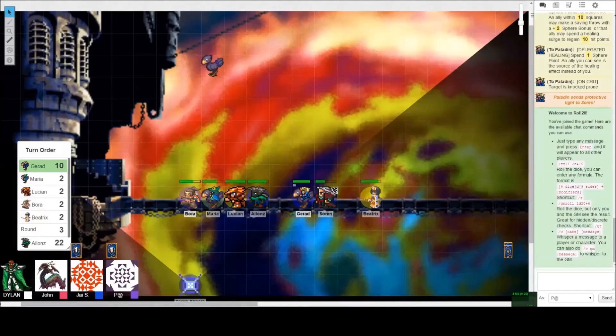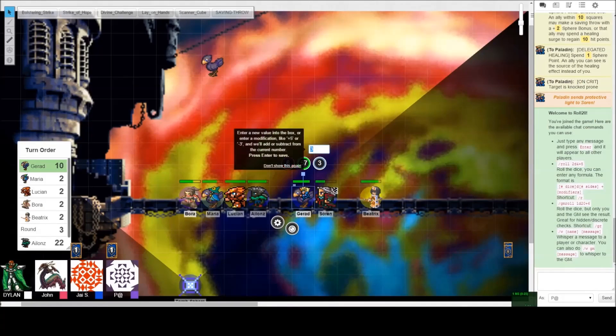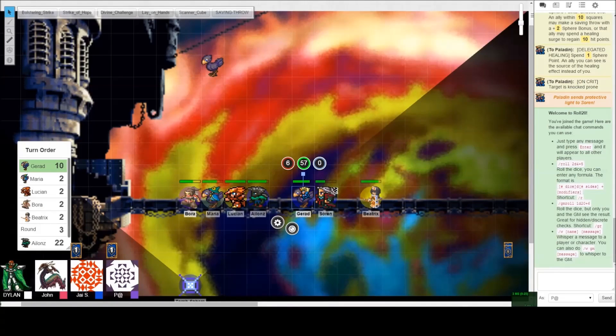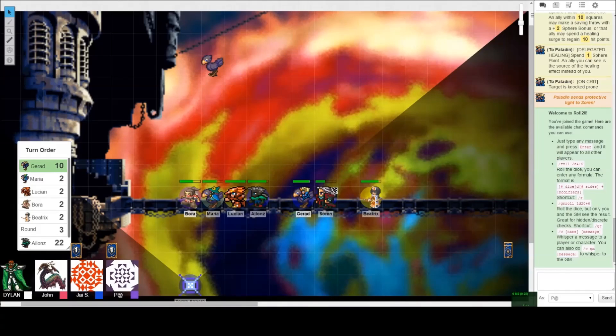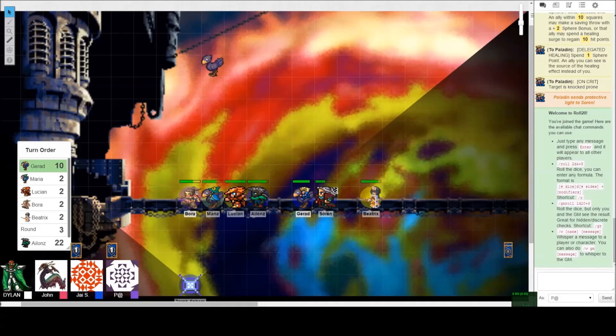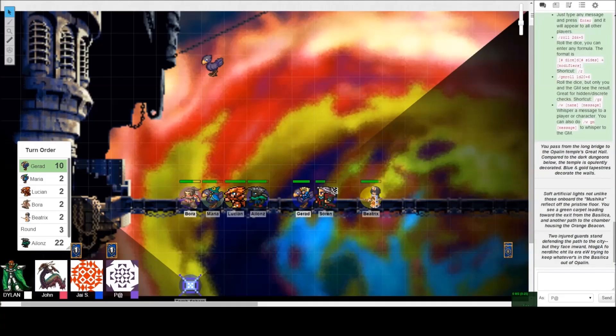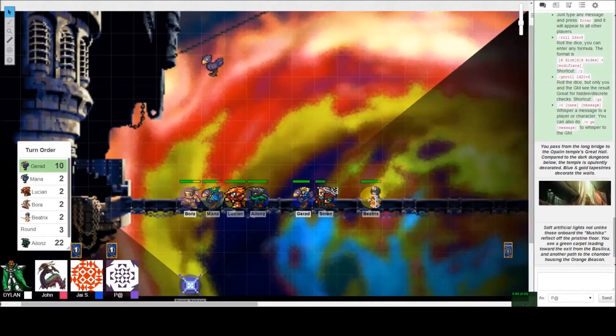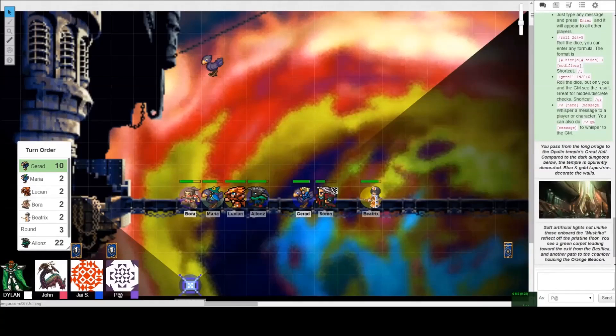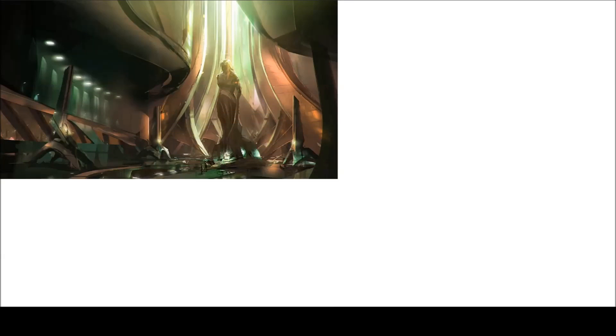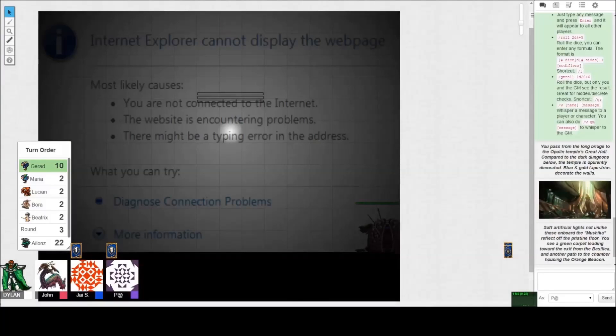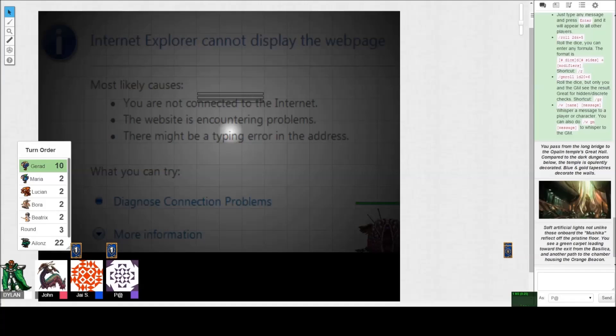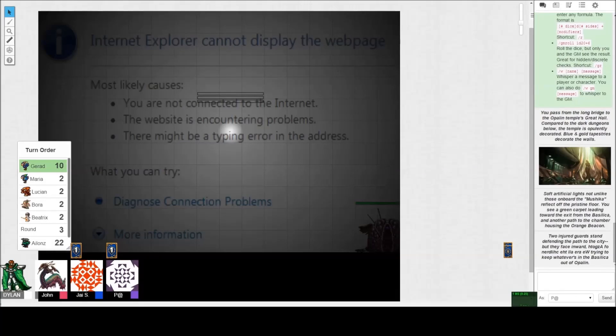Everybody refresh? Yeah, I'm feeling quite refreshed. Excellent, excellent. You pass from the long bridge to the Opal Temple's great hall. Compared to the dank dungeons below, the temple's opulently decorated. Blue and gold tapestries decorate the walls, the smell of sexy vampires filling the air. Soft artificial lights, not unlike those on board the Mushika, reflect off the pristine floor.